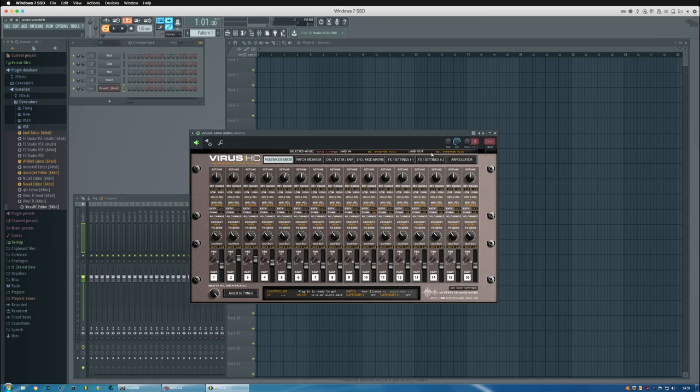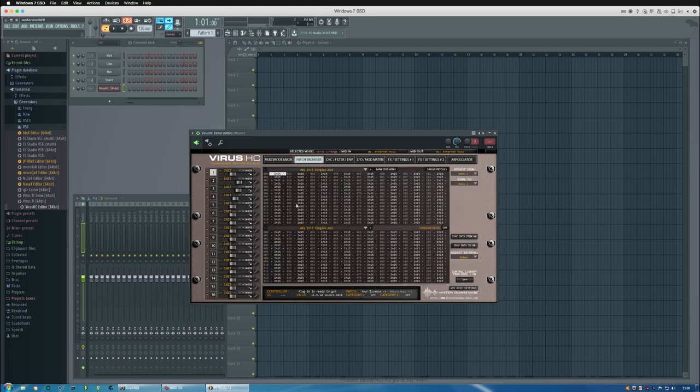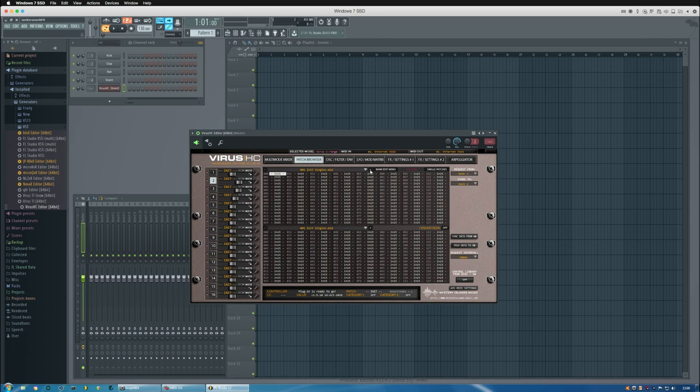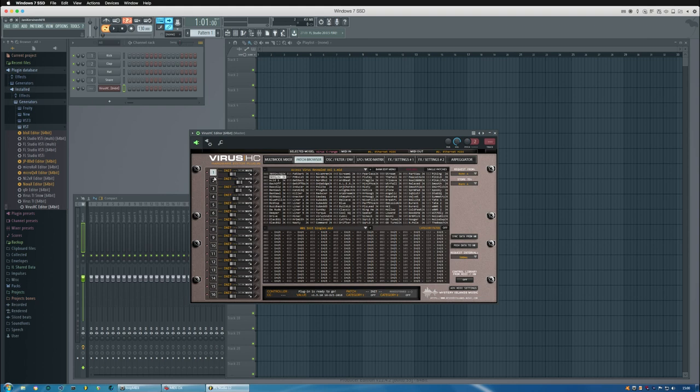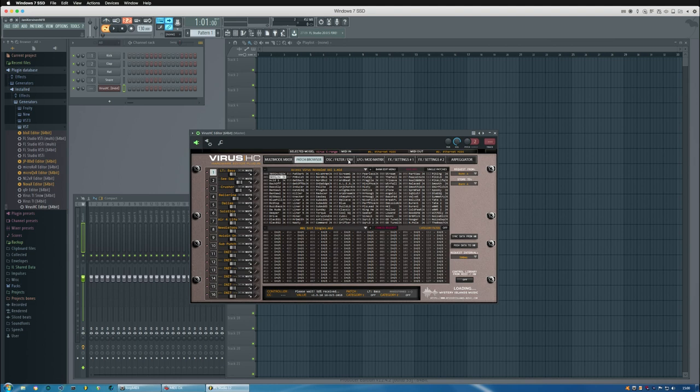If you're starting from scratch, you can obviously start browsing through patches by double-clicking them on different parts so the patches will be sent to it. But in this case, I'm just going to synchronize data from my Virus to the plugin GUI.